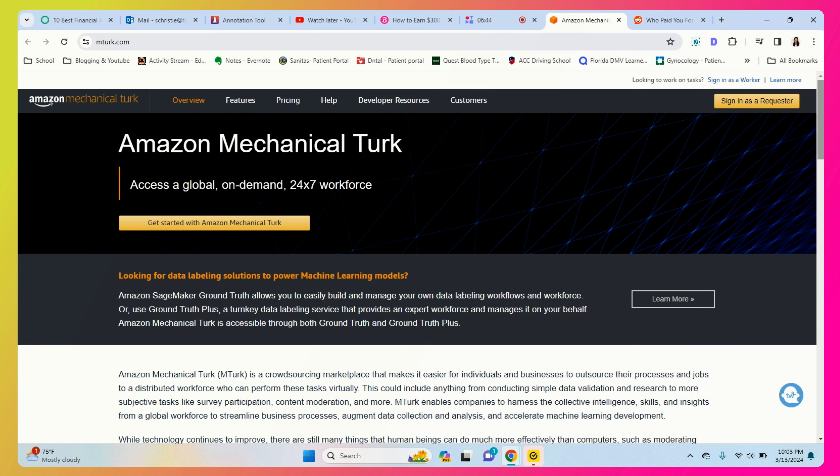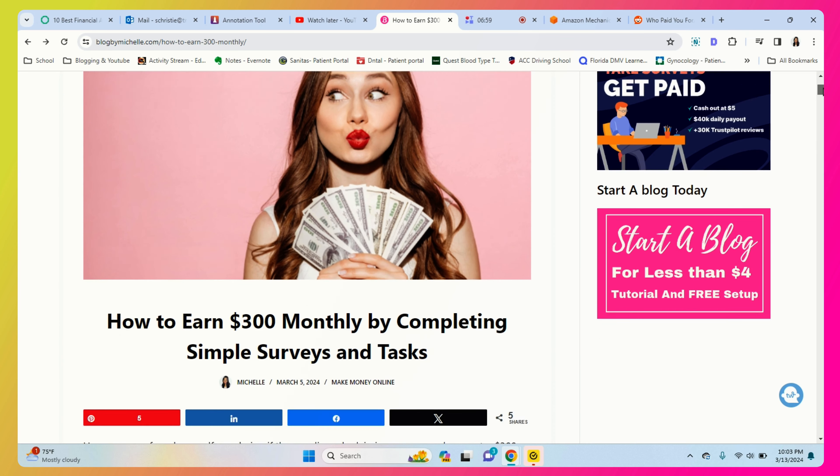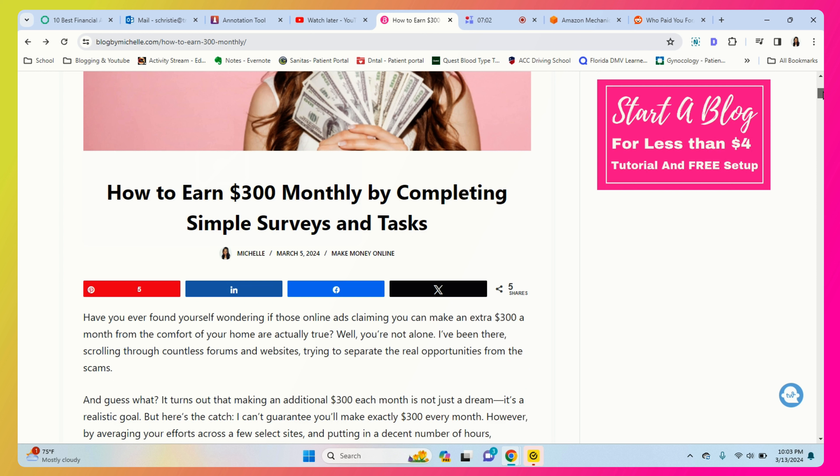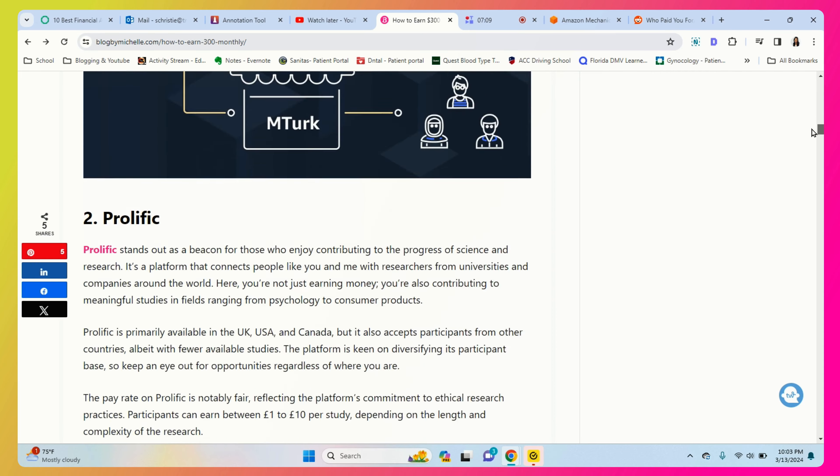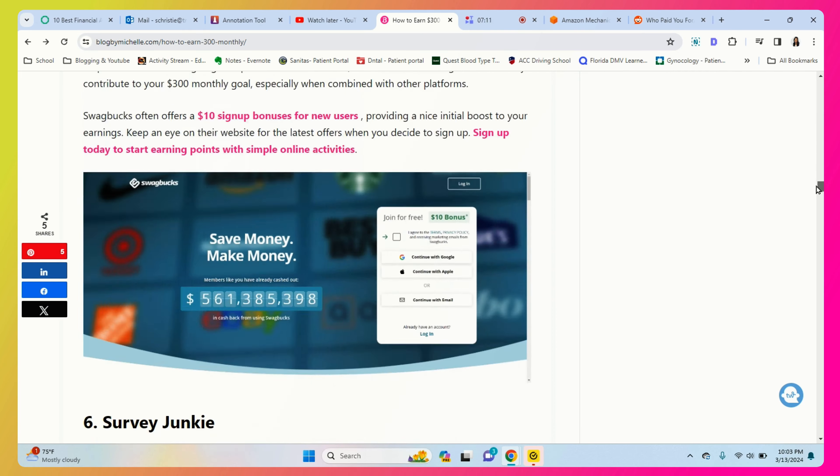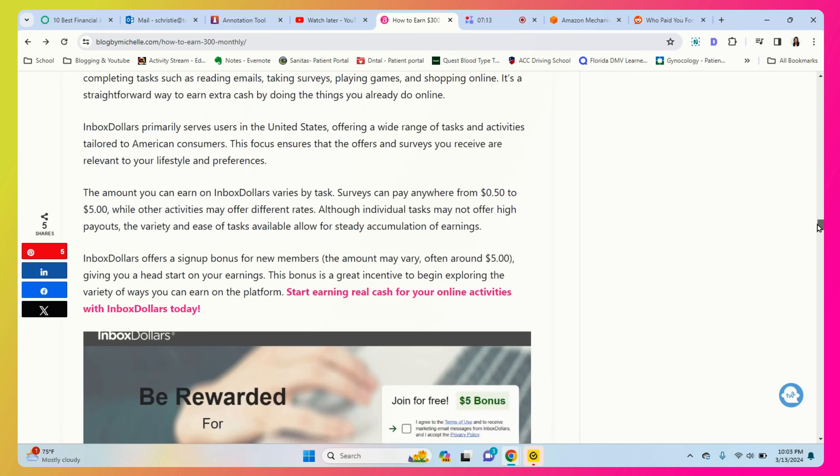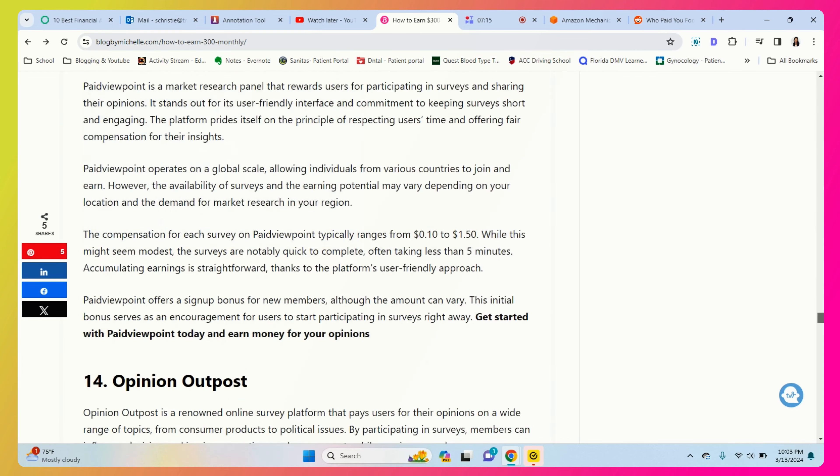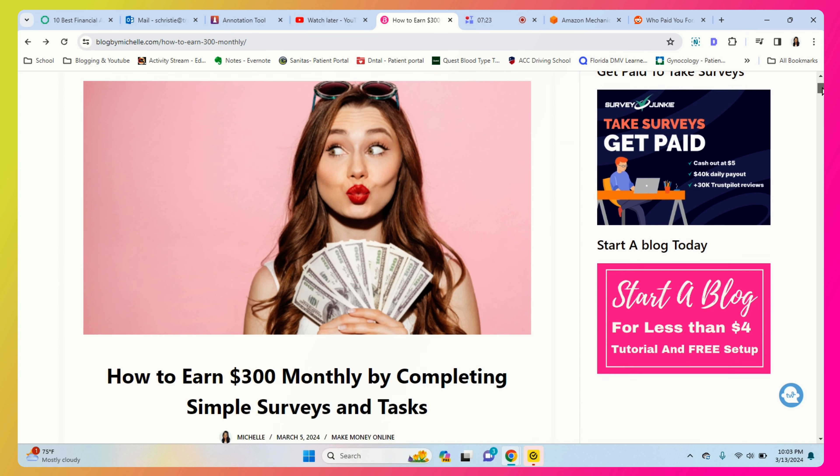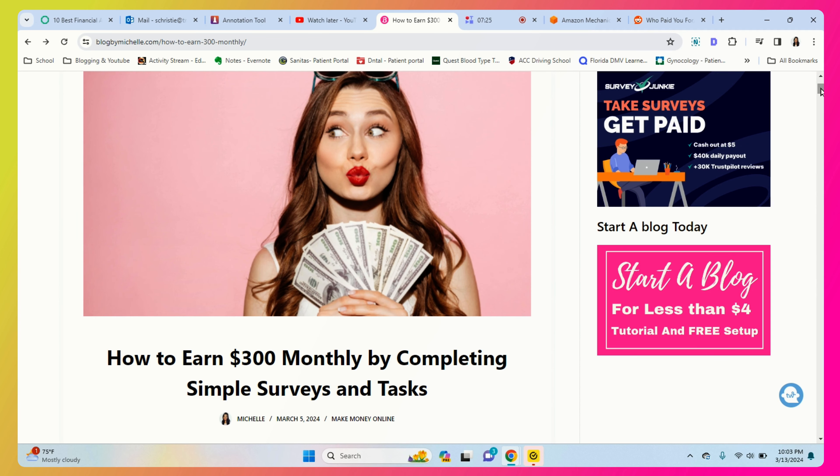So if you're looking to make an extra three hundred dollars per month, I'm gonna leave this blog post in the description and it's gonna give you a list of 17 websites that can help you to make an extra three hundred dollars per month. I also have a video on my channel that shows you the top four that I recommend out of these 17, so also go ahead and check that out.